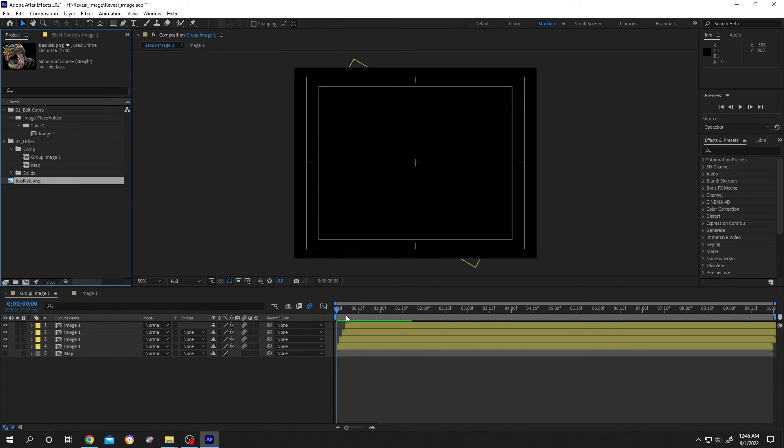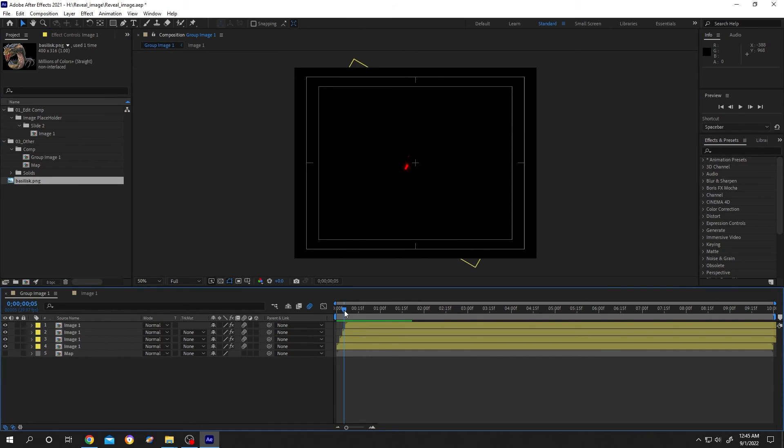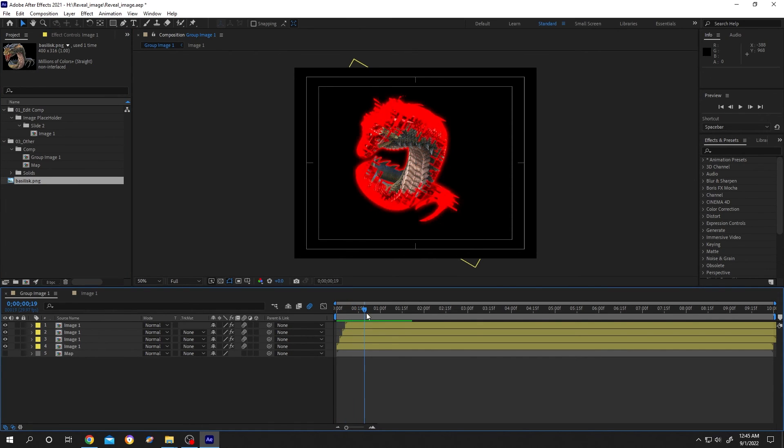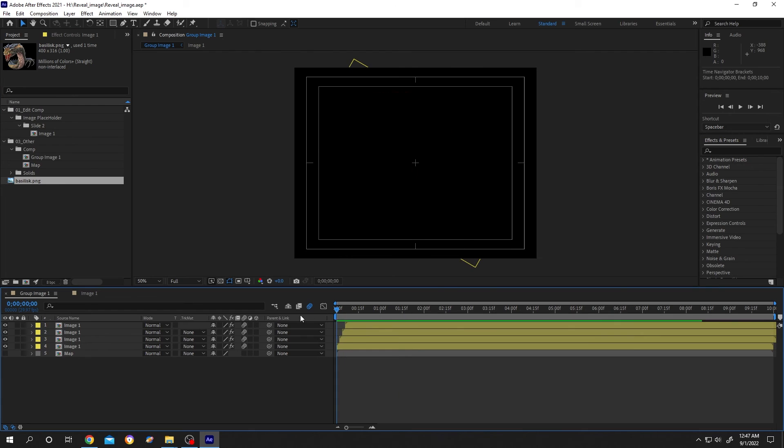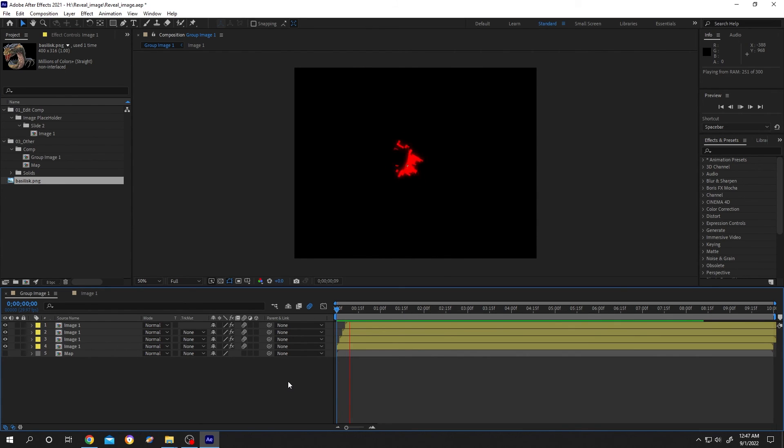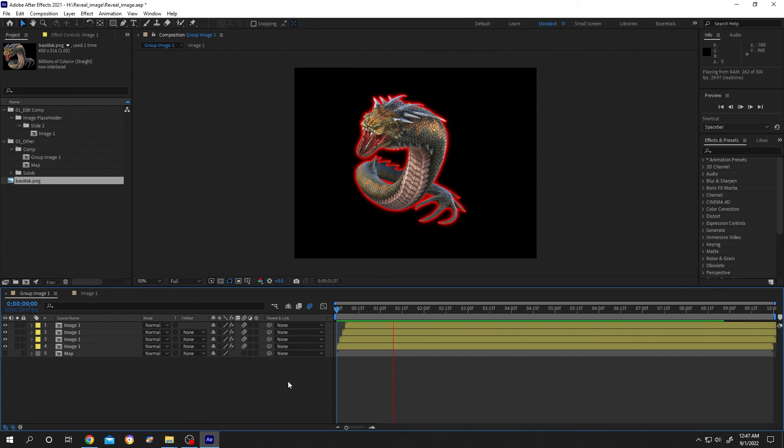So guys, that's how easily we can save a specific composition in After Effects.